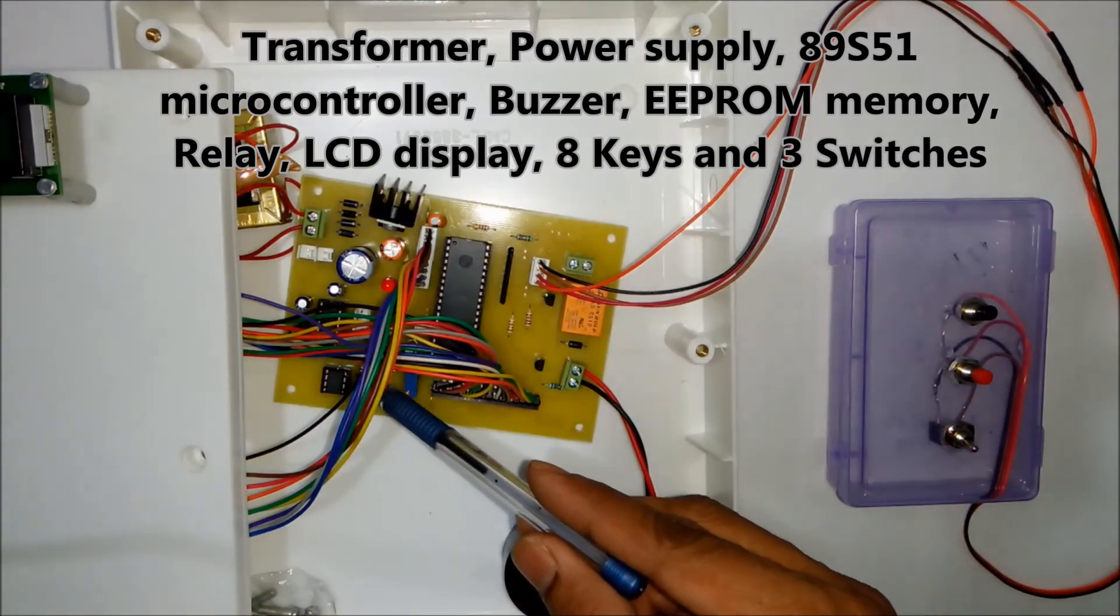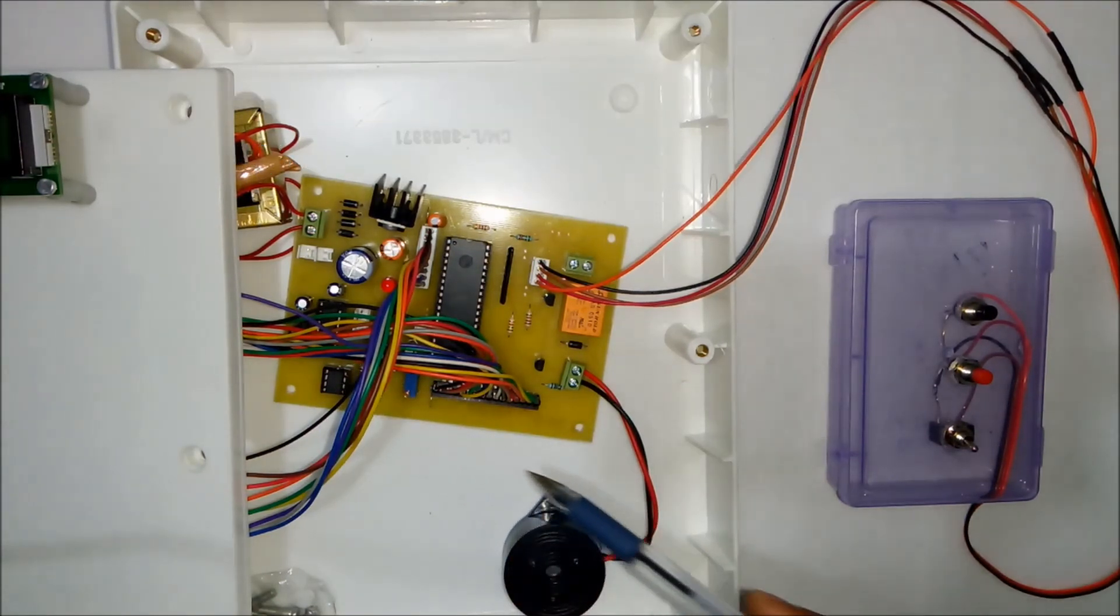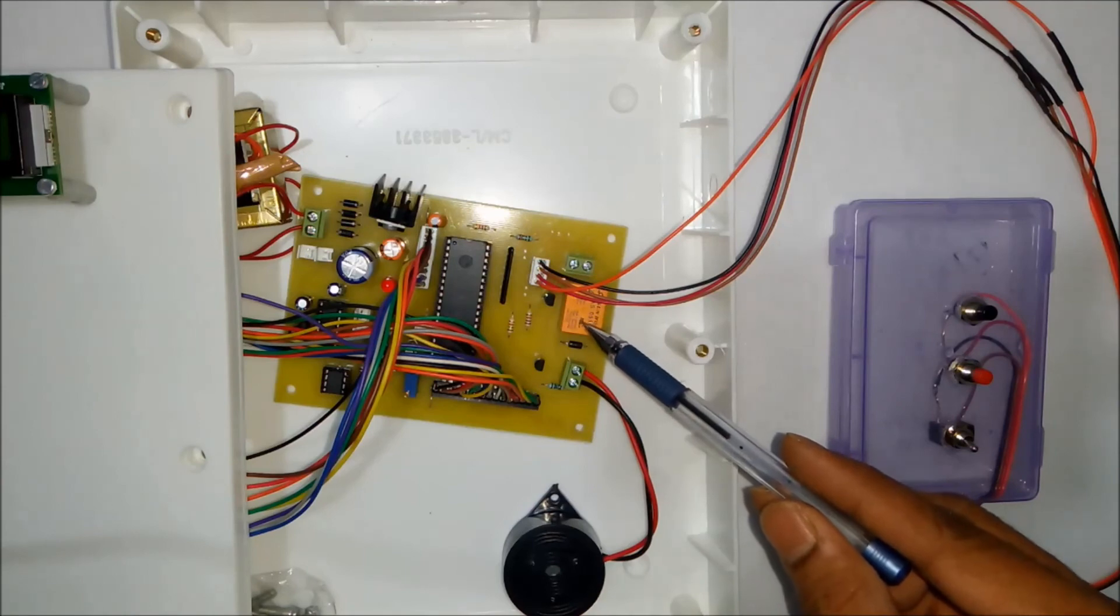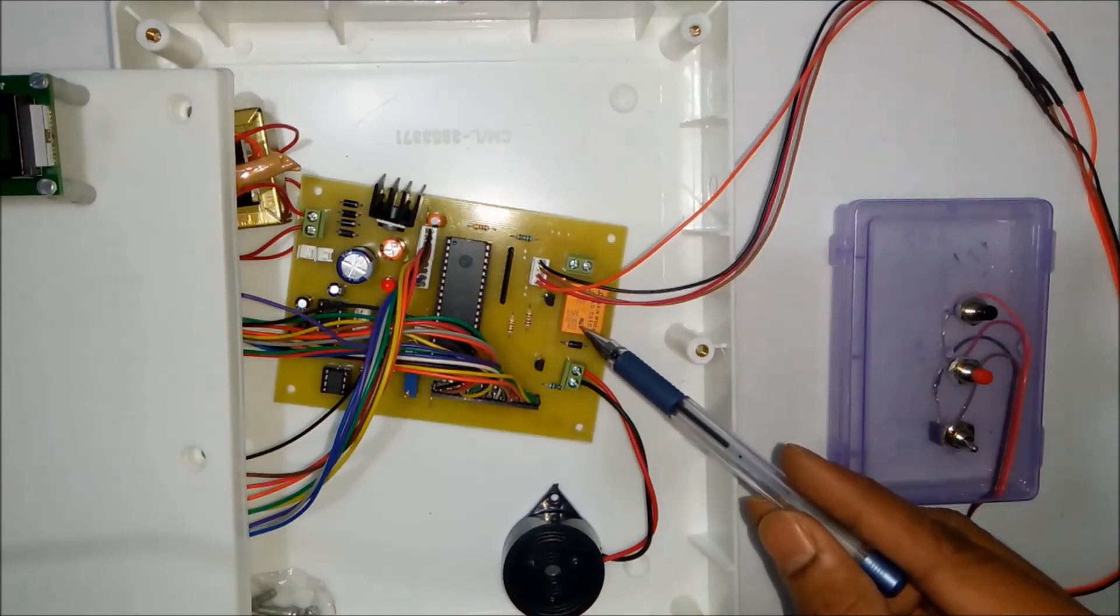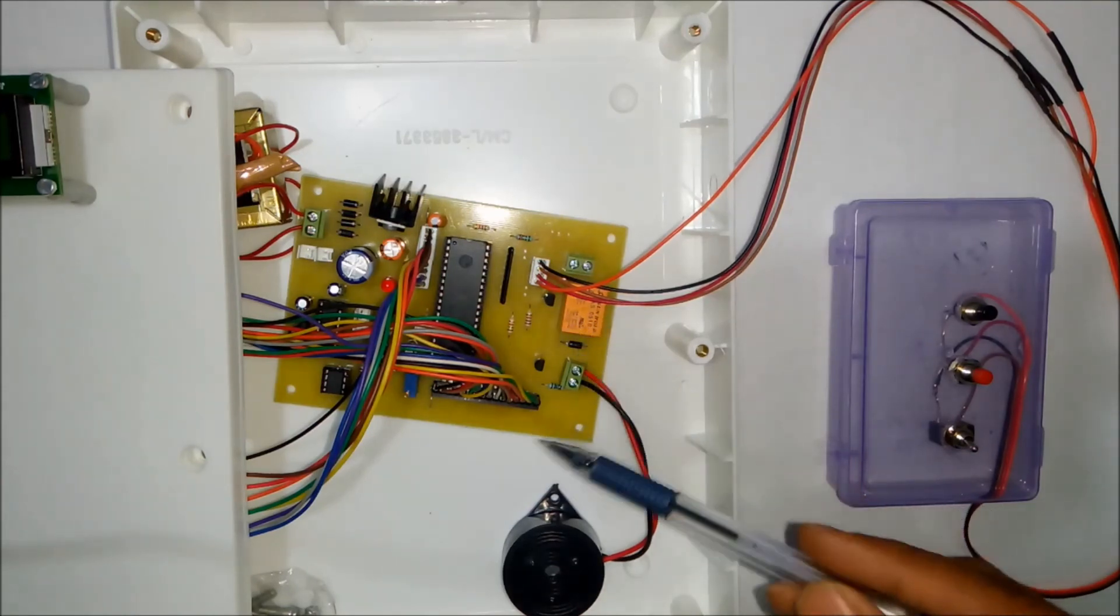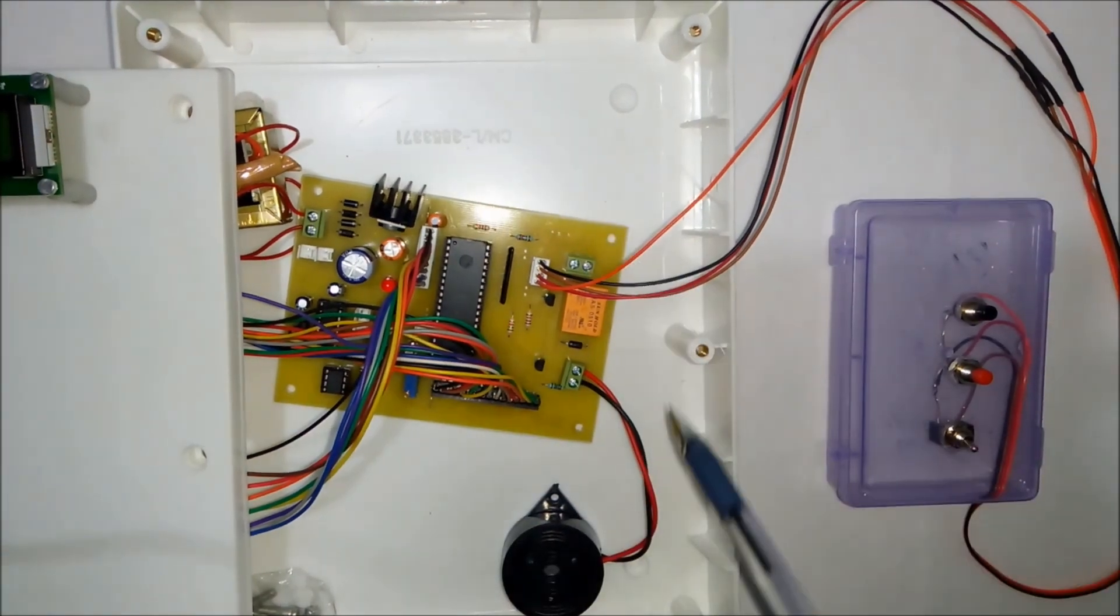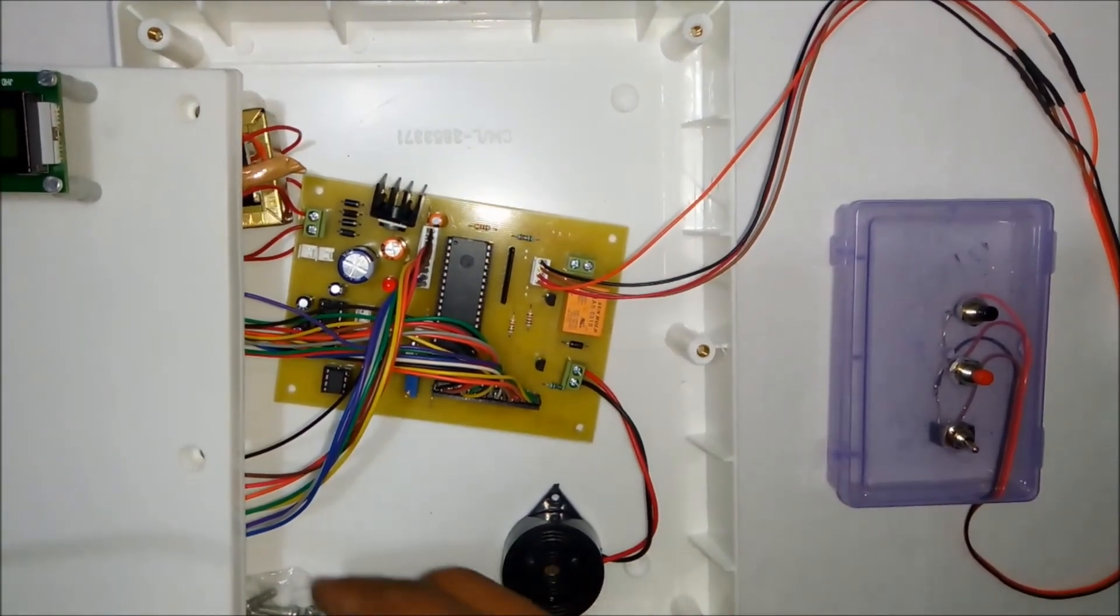This is the EEPROM memory. This is the relay which can be used to turn on a bigger buzzer. So this is the complete circuit of the voting machine.